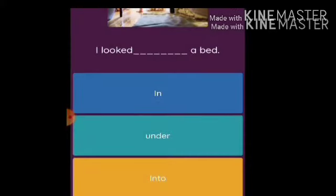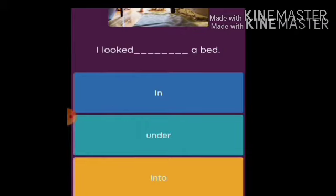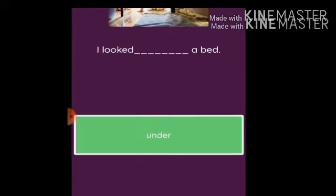'I look ___ a bed.' Here you can see in the picture a girl is looking under a bed, so the answer is: I looked under a bed.